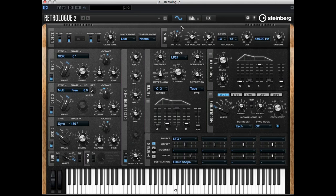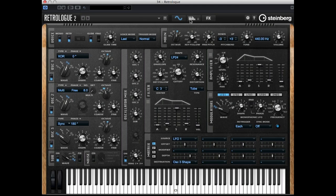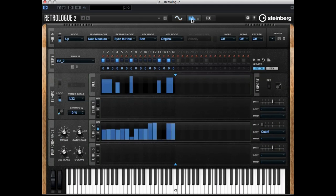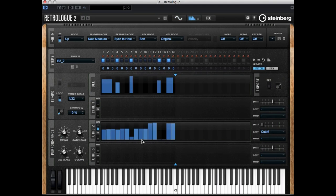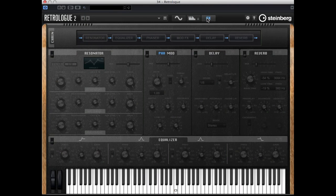Welcome, this is the third and last video of this introduction on Retrologue 2. In the first video we've taken a look at the synthesizer page and made our own sound. In video 2 we've taken a look at the arpeggiator and modulators available, and now it's time to have a look at the effects page.